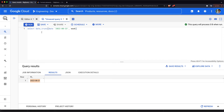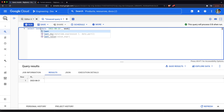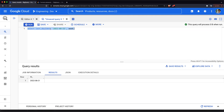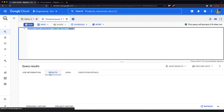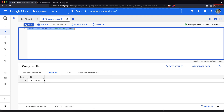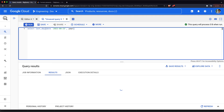In the same way as we have DATE_TRUNC, we also have a function called LAST_DAY. As the name indicates, the LAST_DAY function takes you to the last end of the period. If I pass a week, it would take you to the end of the week. If I pass year, it would take you to the end of the year 2022.